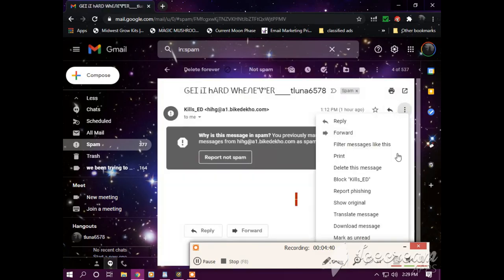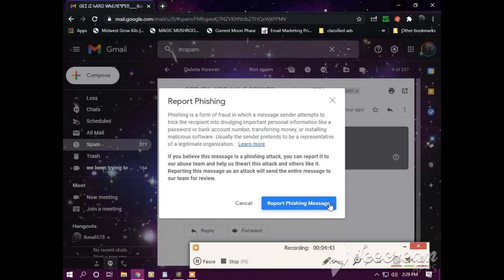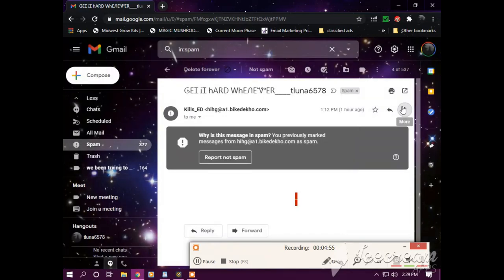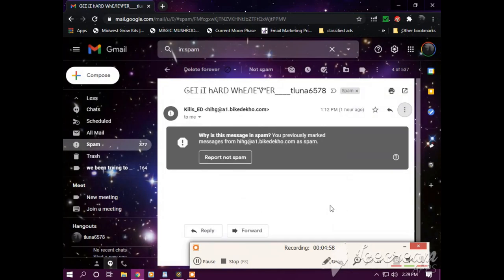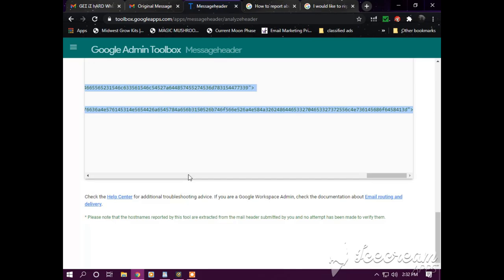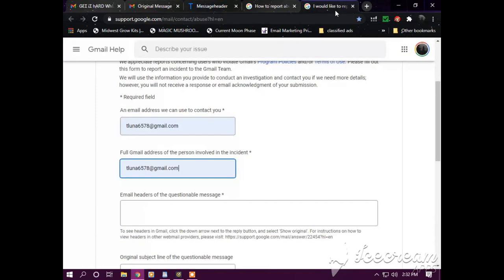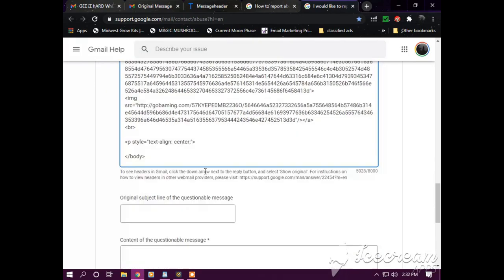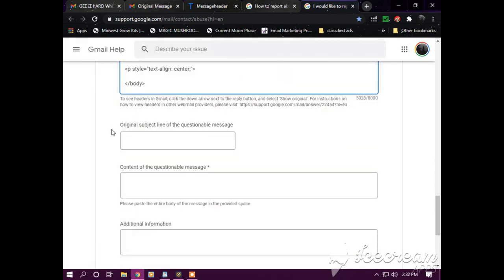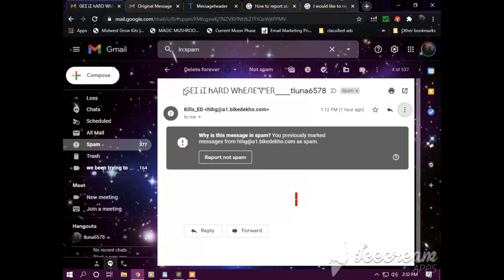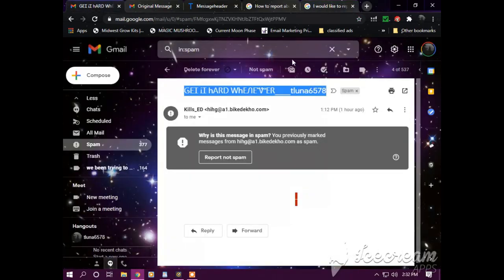Let me show you the process. What I am doing—wait, we'll do a different one. I already reported that. Let's do this one. So what you first do is go to Report Phishing. You can read that. I'm not going to read it for you. Okay, so my email address is tluna6578@gmail.com. It's asking for the emails of the questionable message. So I go back here, copy this, paste that there.